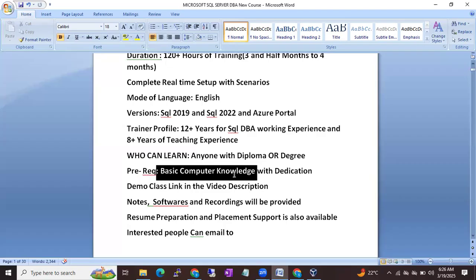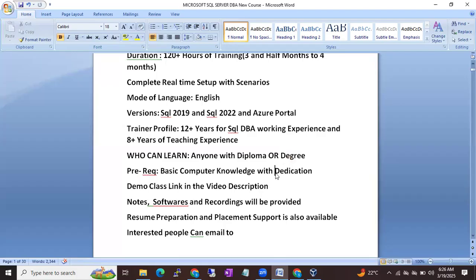Prerequisites: basic computer knowledge is enough. Even if you don't have basic computer knowledge, that will be fine — I am going to take care of it and explain from the basic level. Of course, dedication is important for every course. If you are dedicated for the next 2 to 3 months, definitely it is a good chance to jump into the IT side.